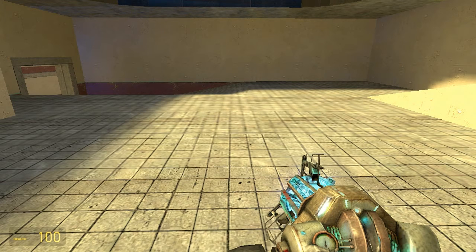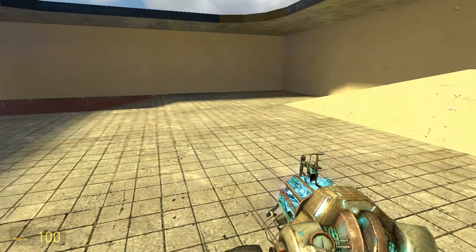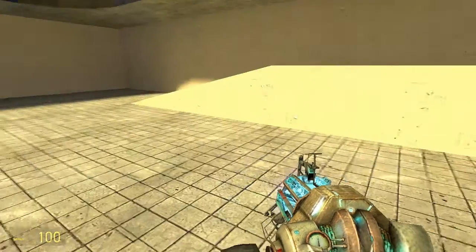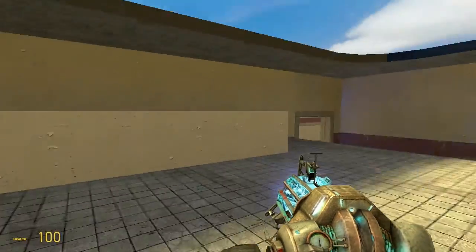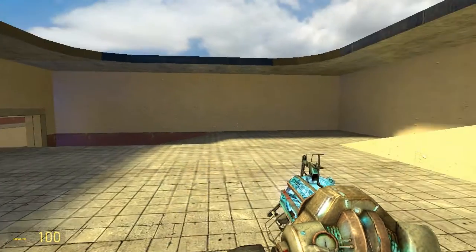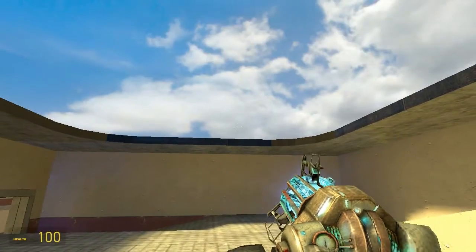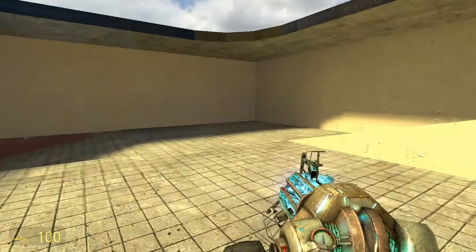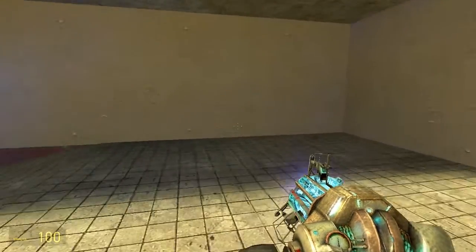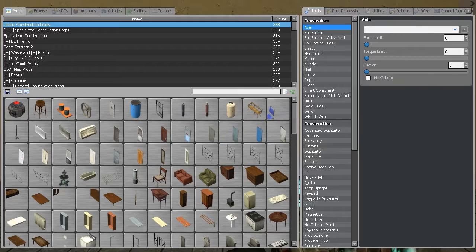Hello and welcome to my Garry's Mod Wire delay gate tutorial. This is the second version of it. I made the first version ages ago but it had terrible audio, so I'm remaking it with understandable audio this time, hopefully.